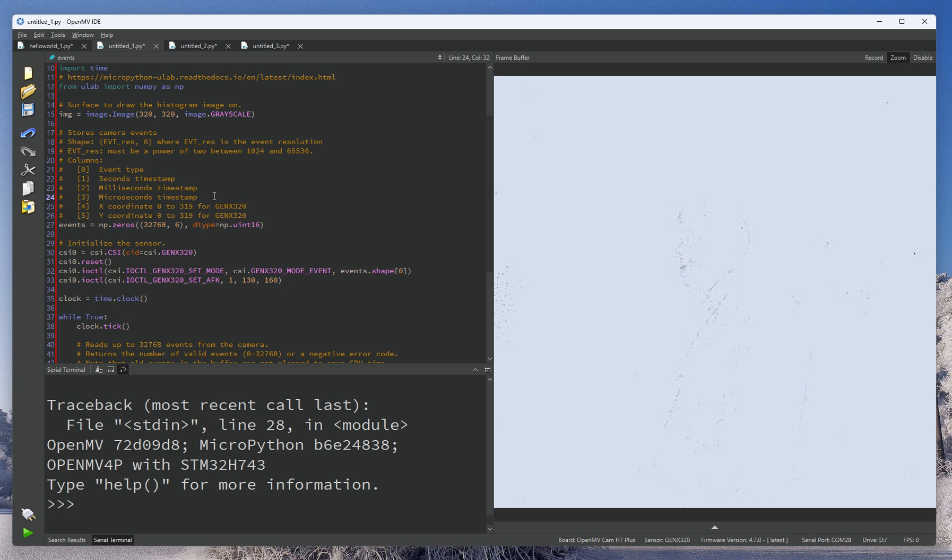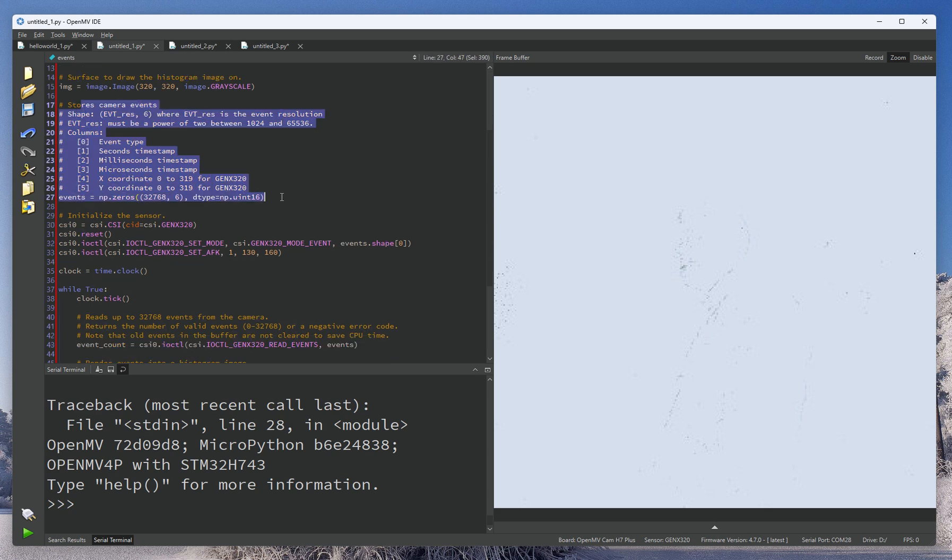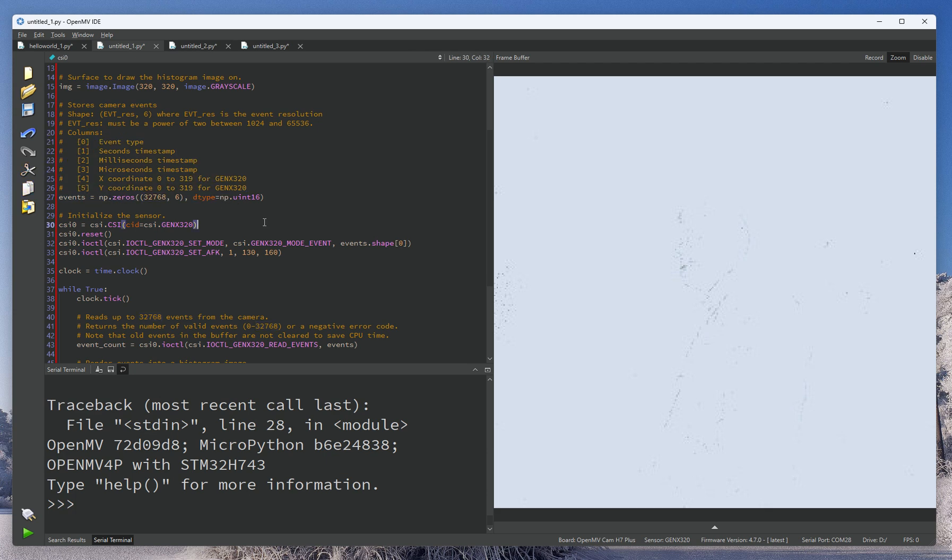This allows you to have extremely precise events down to the microsecond on when things are happening, along with the coordinate and XY position in the field of view. This is going to be returned to you as a list up to some power of two buffer size for these six values as an nd array.